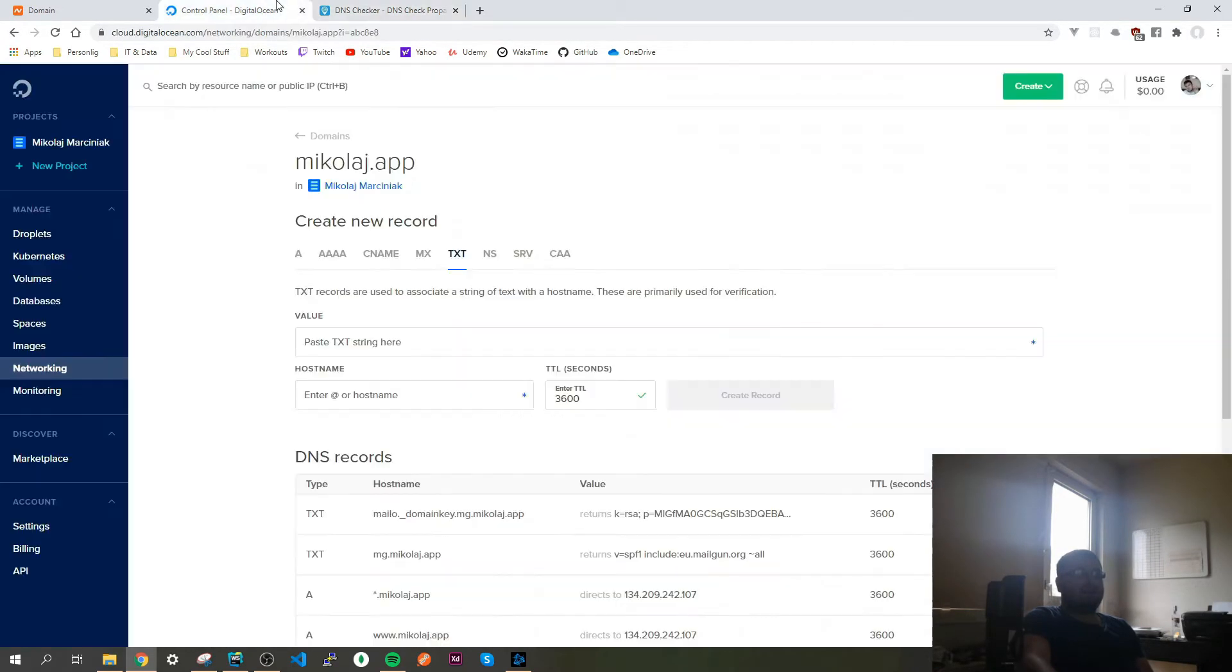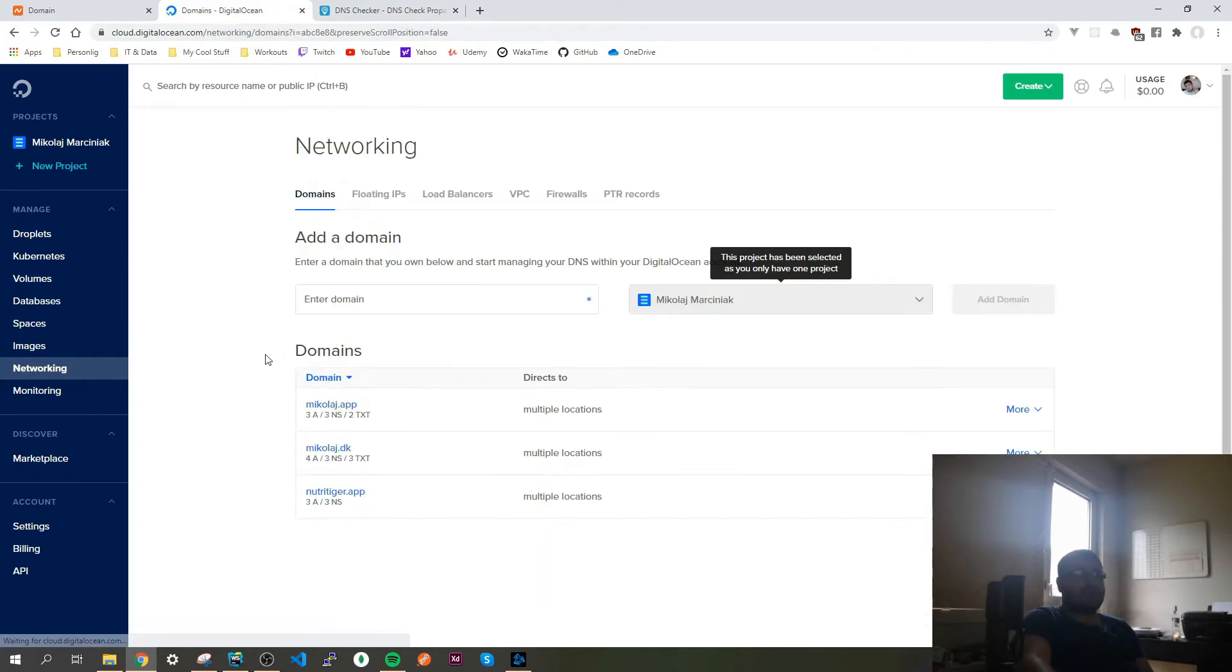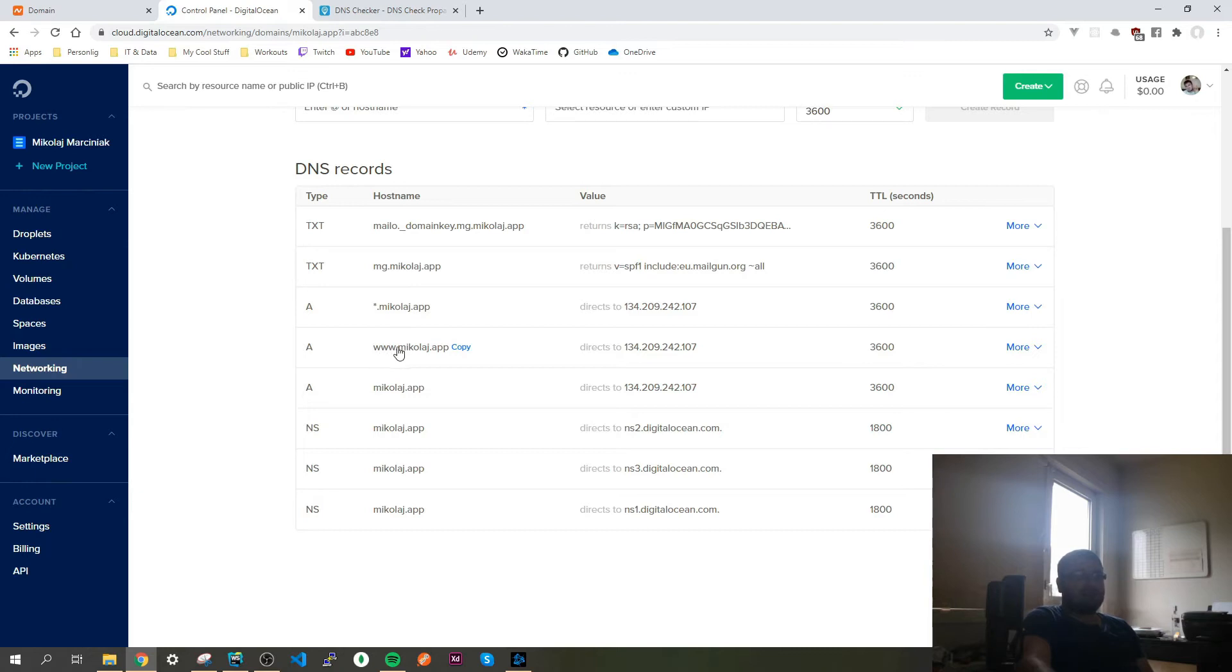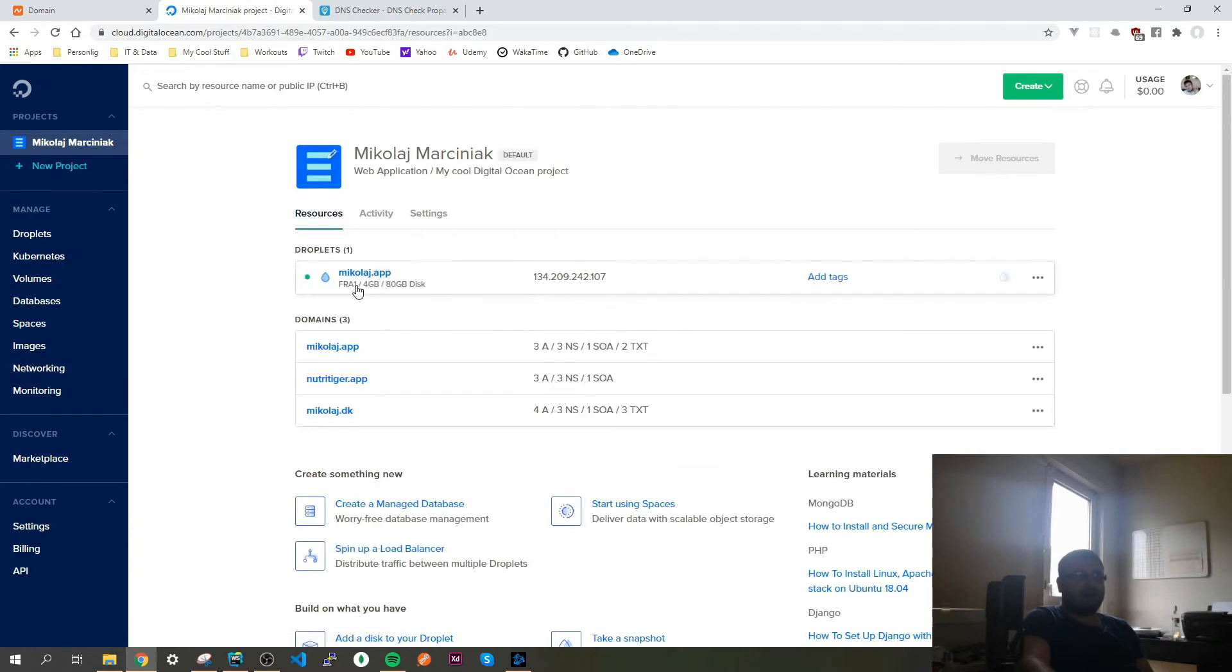I also in DigitalOcean, my droplet or my networking tab, and then I choose my domain. I added a few A records, this is for micoly.app, this is for www, and I connected it to the droplet that I'm using which is over here, micoly.app.